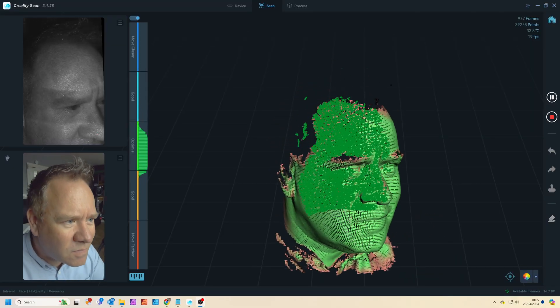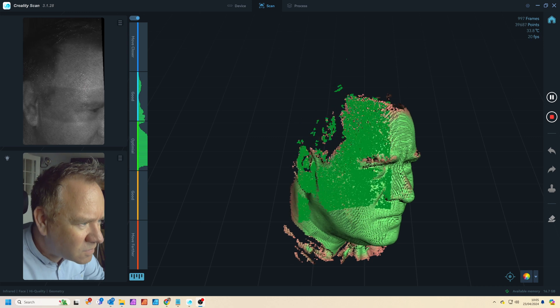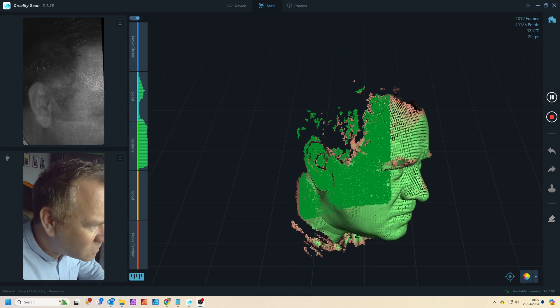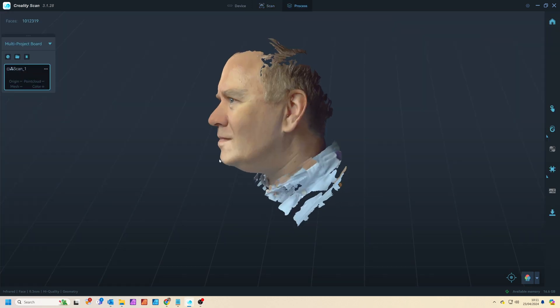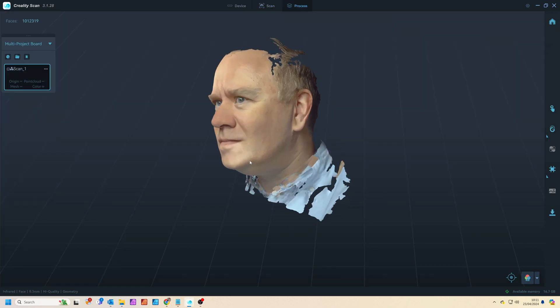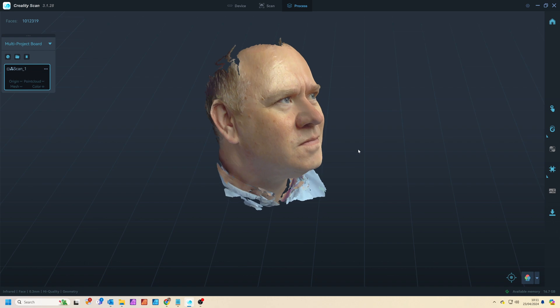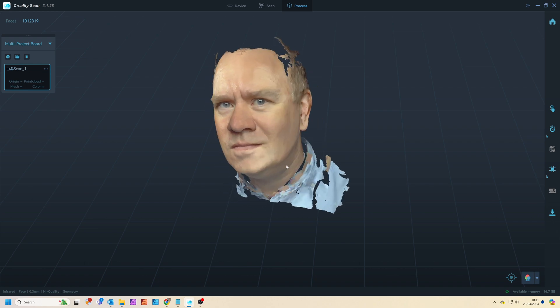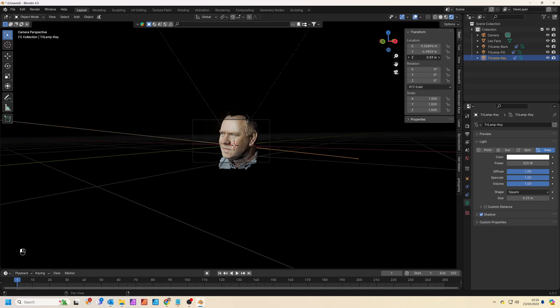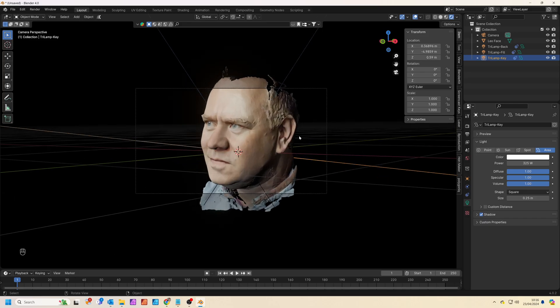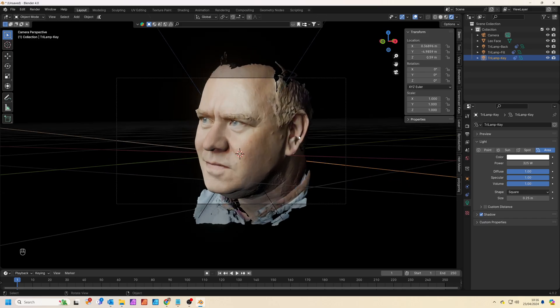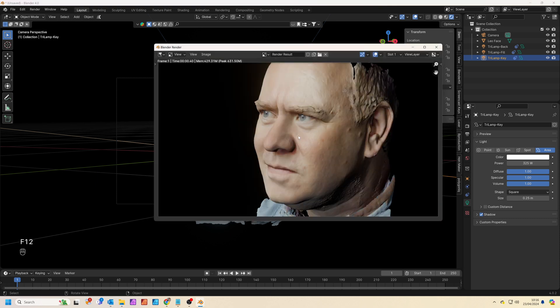It takes about two minutes to scan my face and you can see the scanner provides a detailed result which is great for close-up renders. I popped this 3D scan into Blender, added a couple of lights to get the result really quickly.